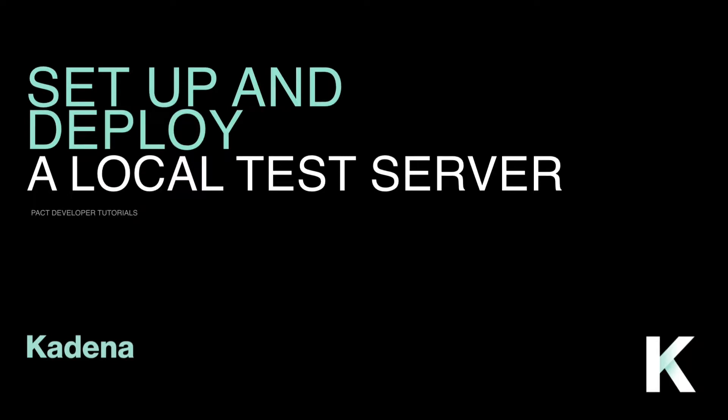Hey, and welcome to this tutorial on setting up and deploying a local test server. The goal of this tutorial is to get you set up with the tools you need to get started with PACT locally.